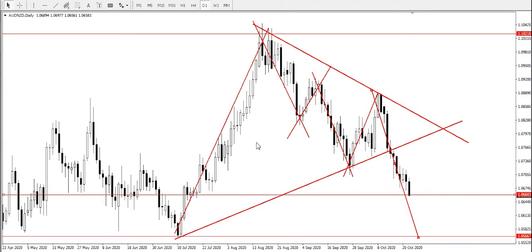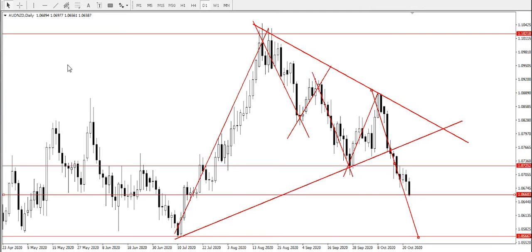While continuous bullish pressure — price staying up above the zone would likely send the price further up to find resistance at price 1.07252.